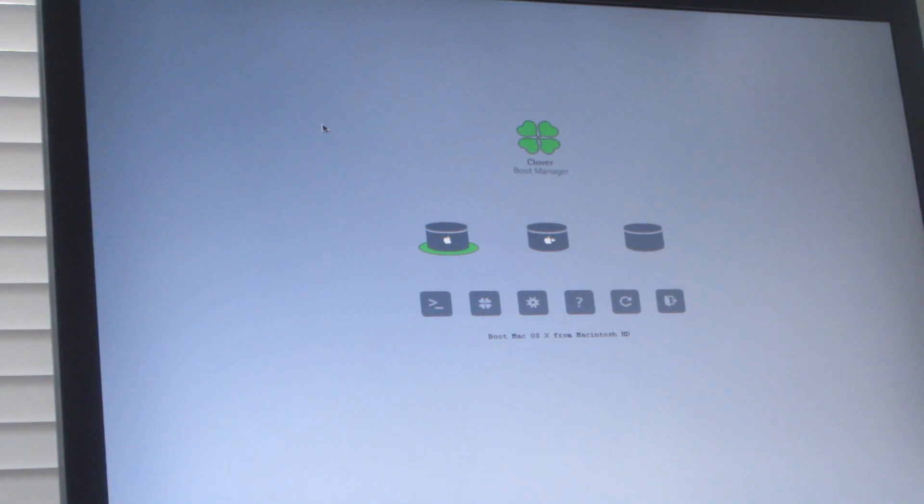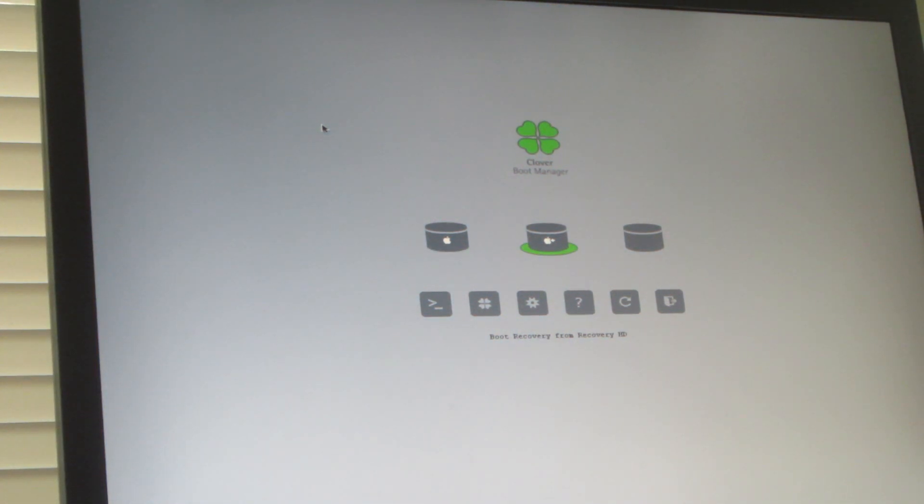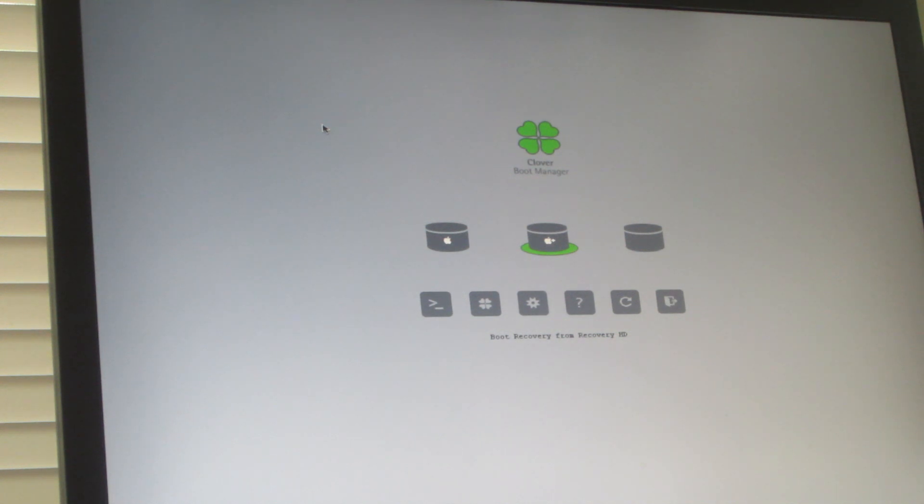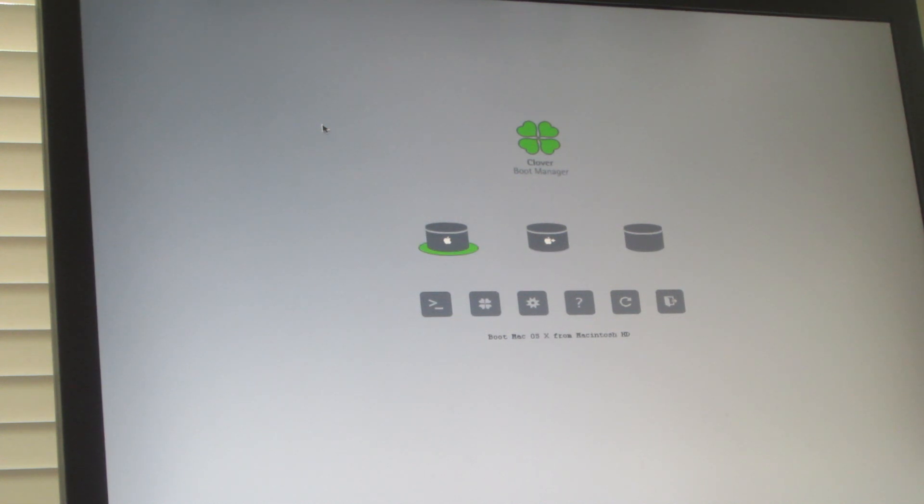This is Clover. And believe it or not, you can actually go into the recovery hardware. And here's the video of the Mac, I mean of the Dell, or the Macintosh operating system. And you can actually reinstall Mac totally from the recovery hardware.